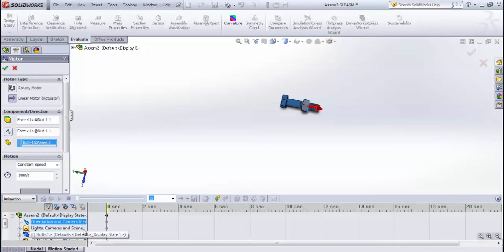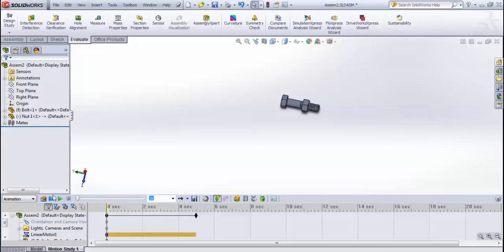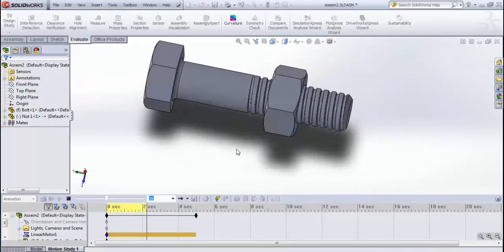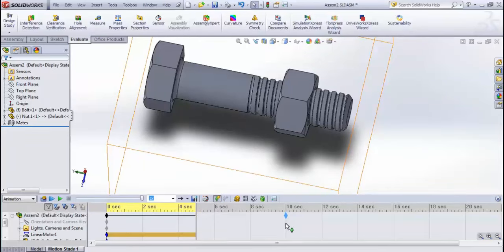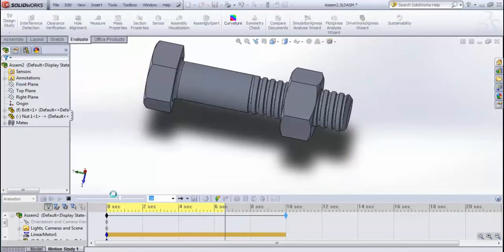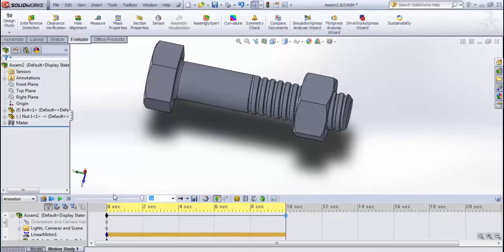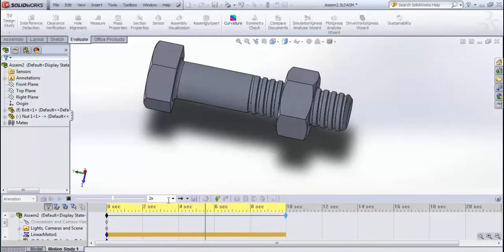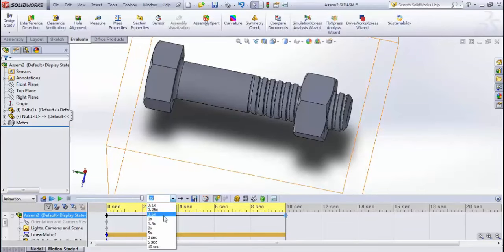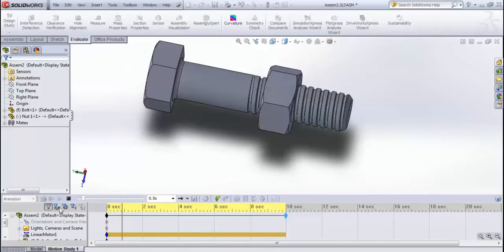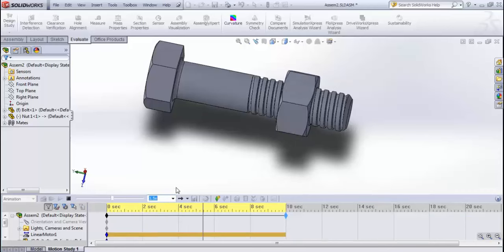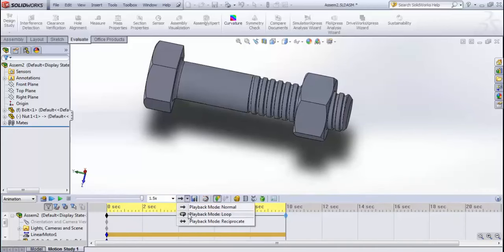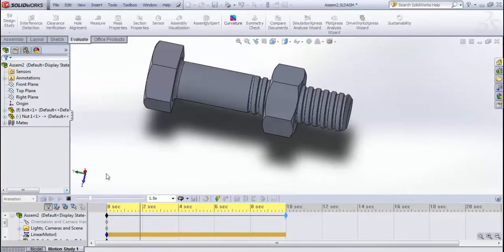After calculating, you can see the animation plays for about four seconds. Drag the time bar to increase the duration, then recalculate. You can adjust speed up or down as desired. If you want the animation to loop, set the playback mode to loop and it will play continuously.